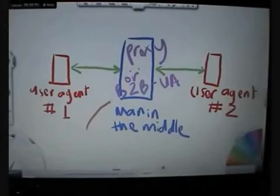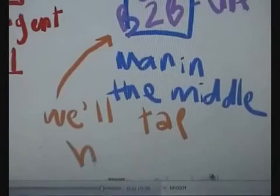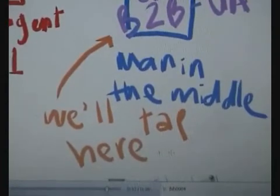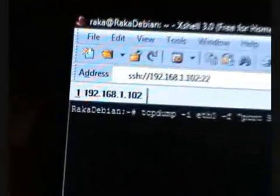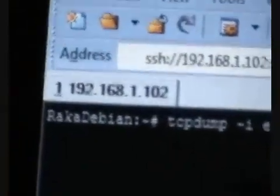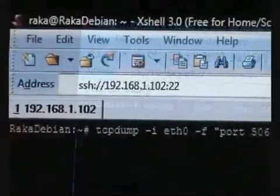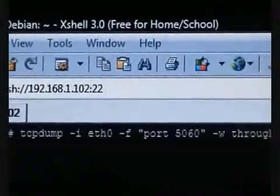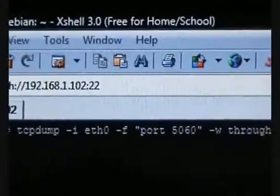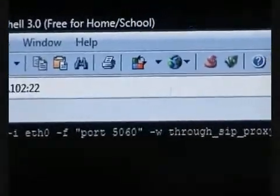For calls that go through a man-in-the-middle, the best way to get a capture is on the man-in-the-middle itself — in this case on IP 102 — so that we can get the whole picture of the call. We don't have the visual Wireshark on the Linux console, so we use another program called TCPdump. Here's the command for starting TCPdump: it captures all packets going through interface eth0 on port 5060 and saves the result to a file.